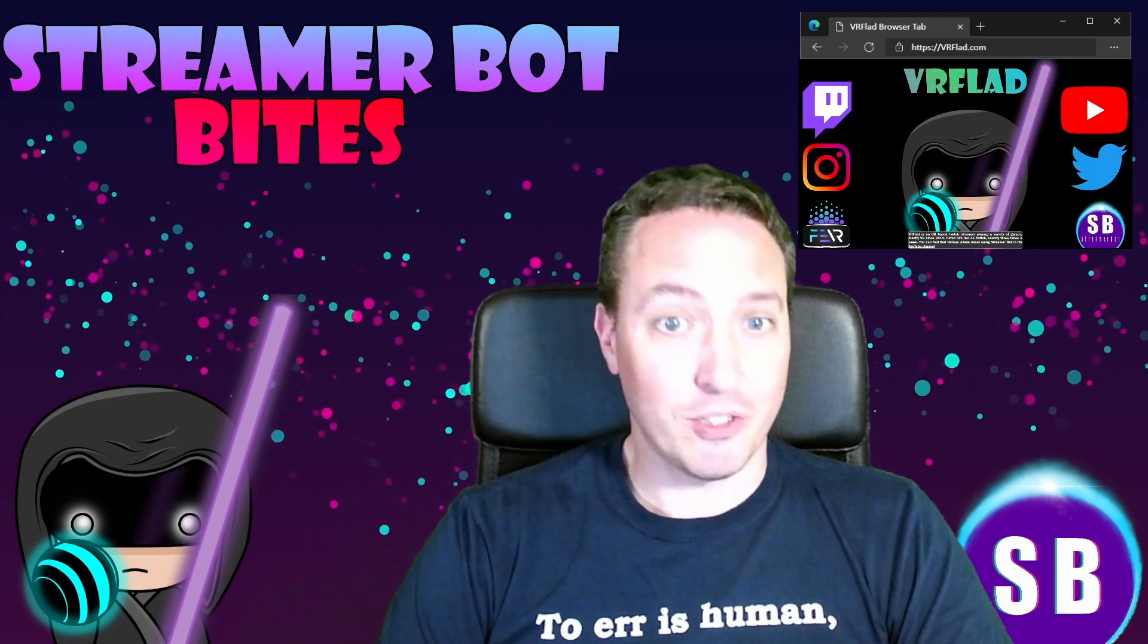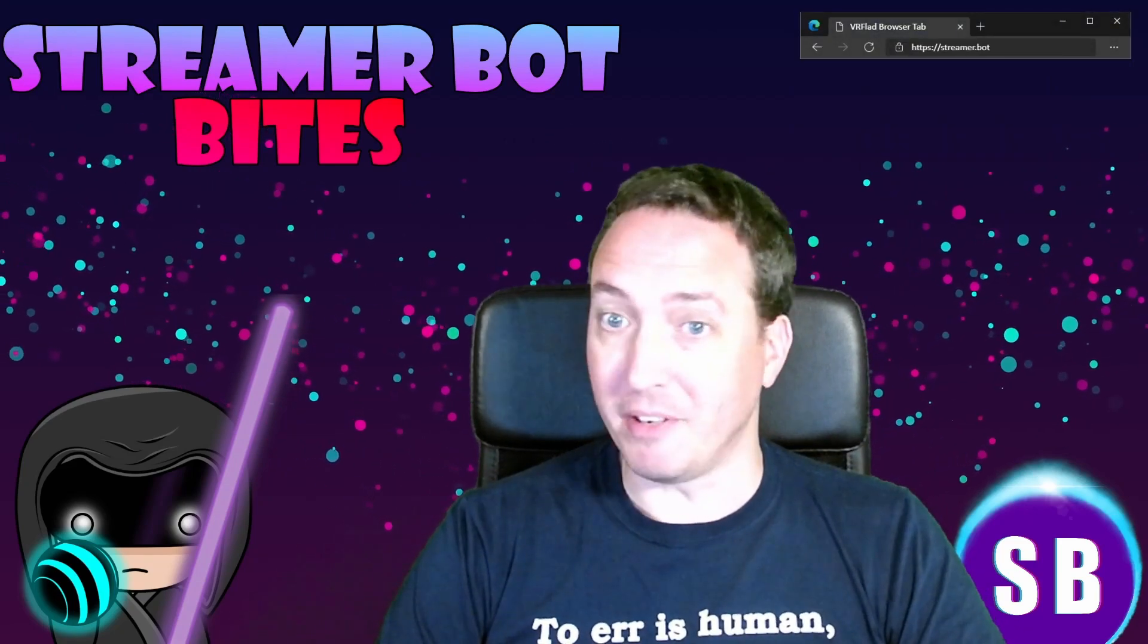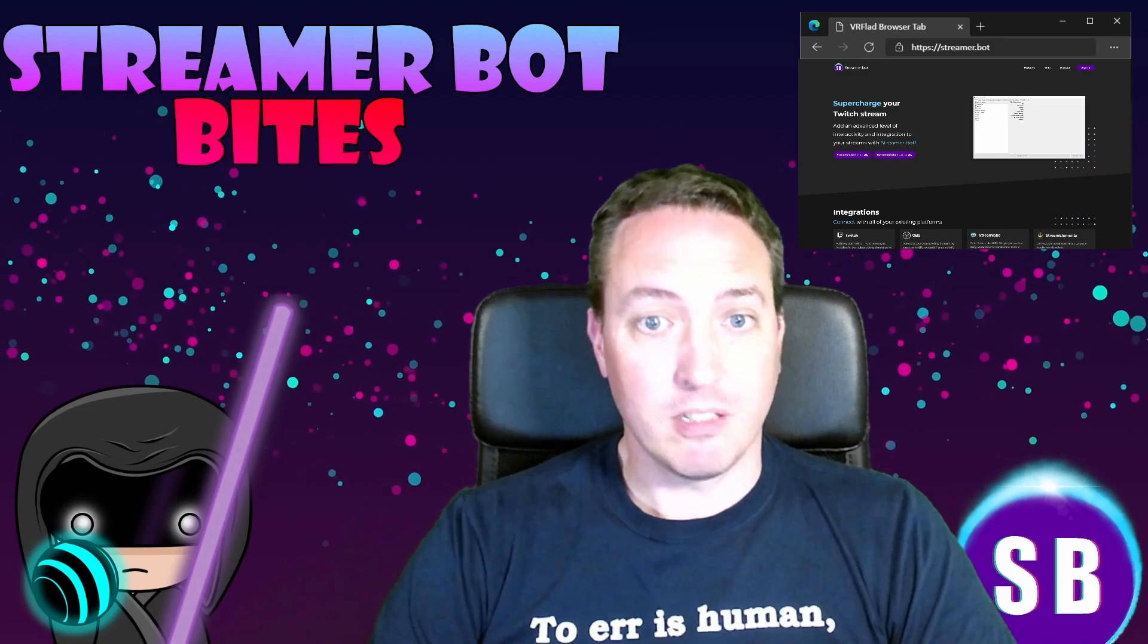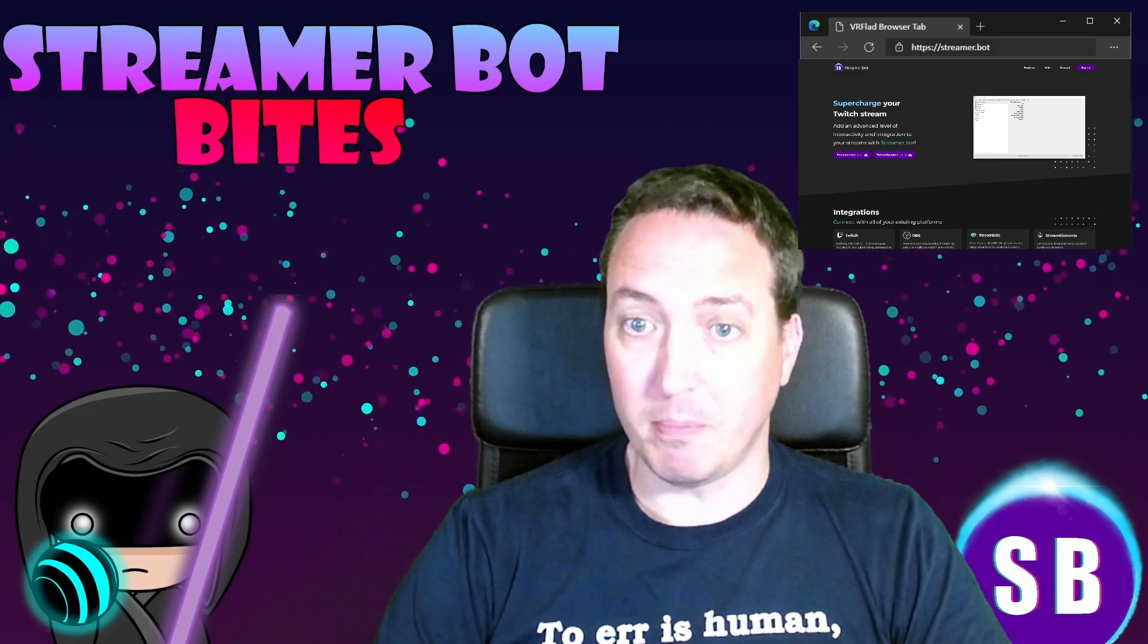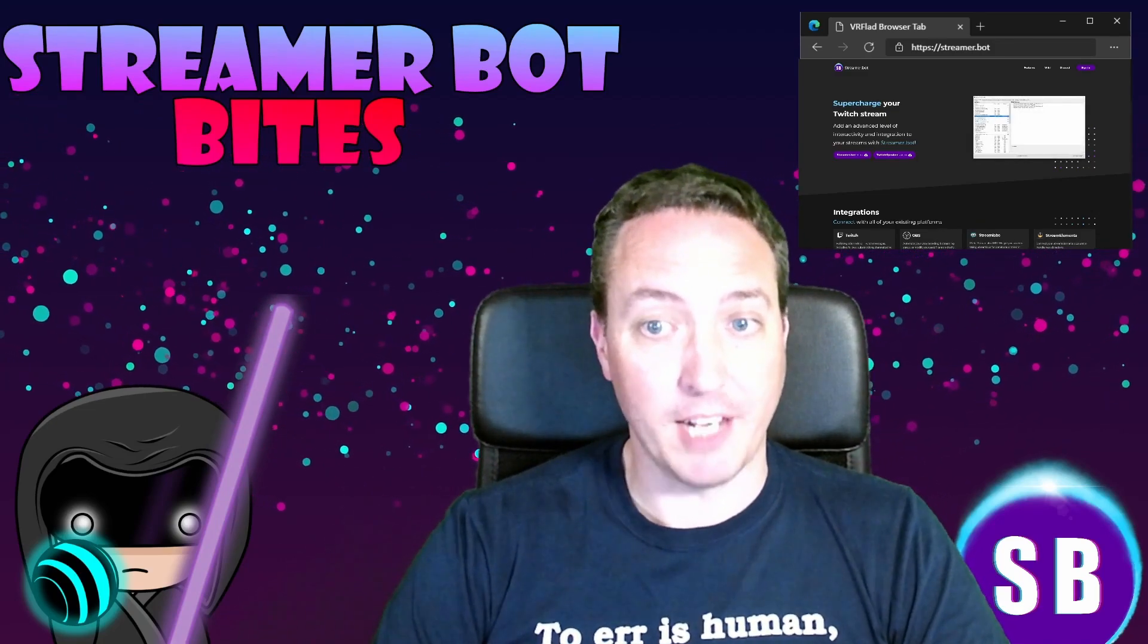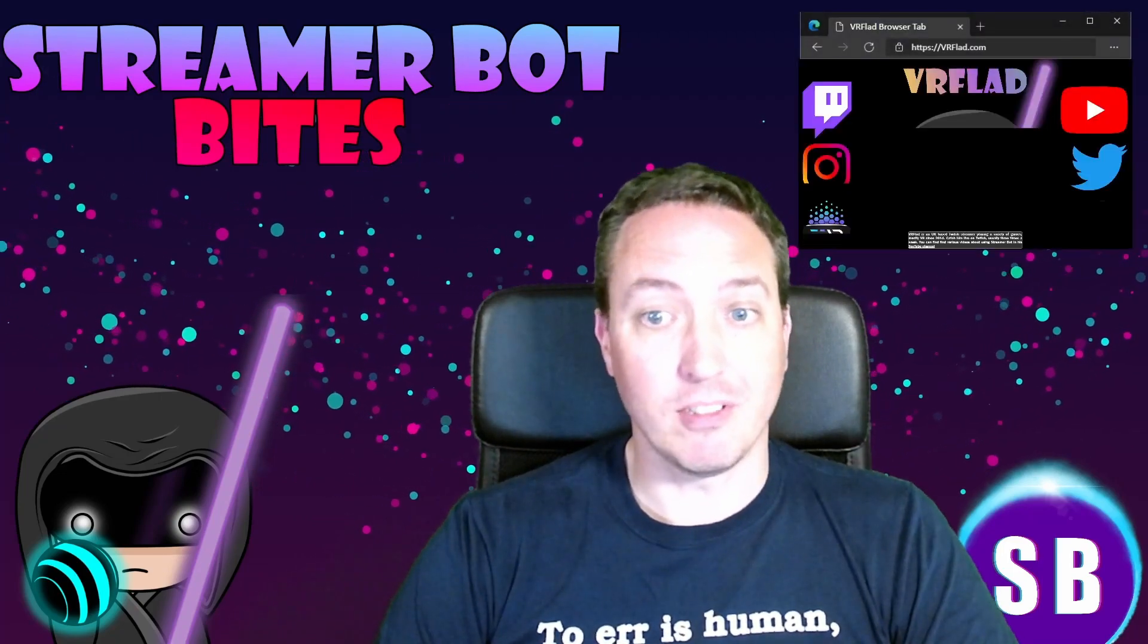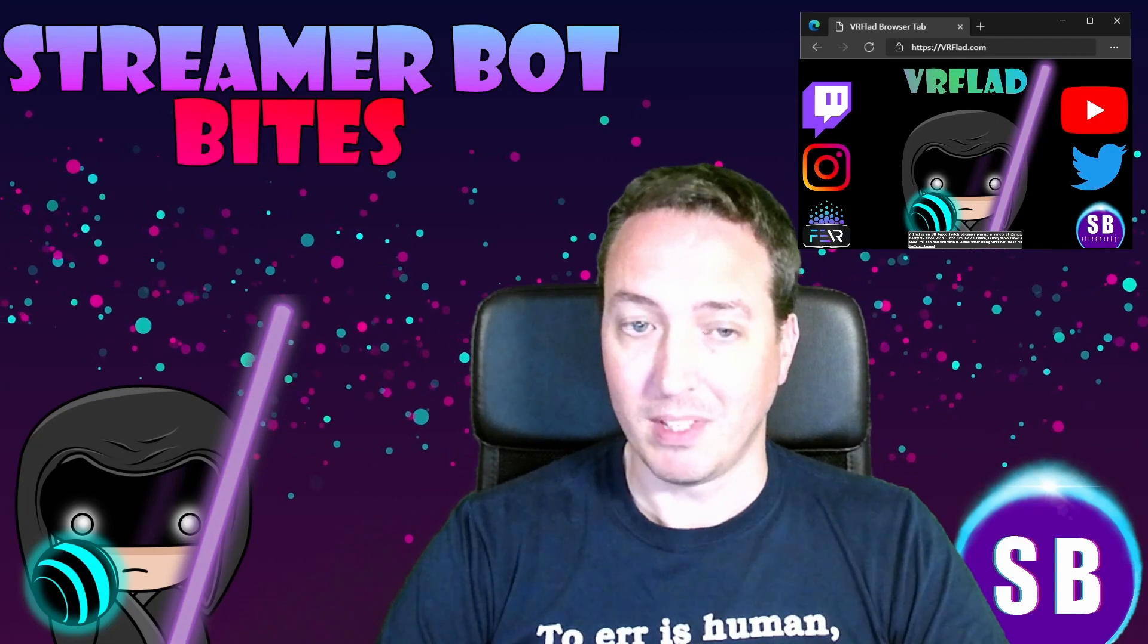Check out my Twitch stream to see the bot in action and for other examples. The links to my Twitch, social media, and to StreamerBot can be found at brflad.com. Additional links to others that provide StreamerBot content can be found in the description too.